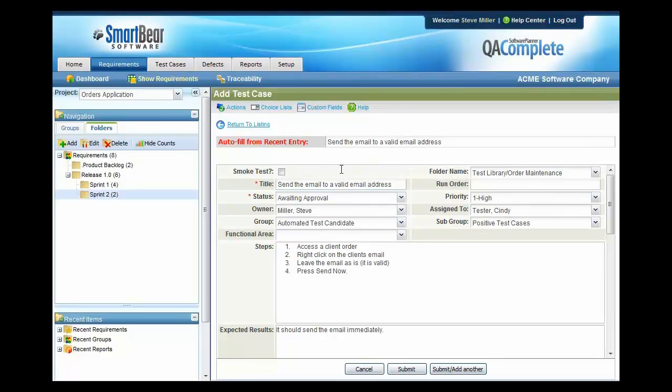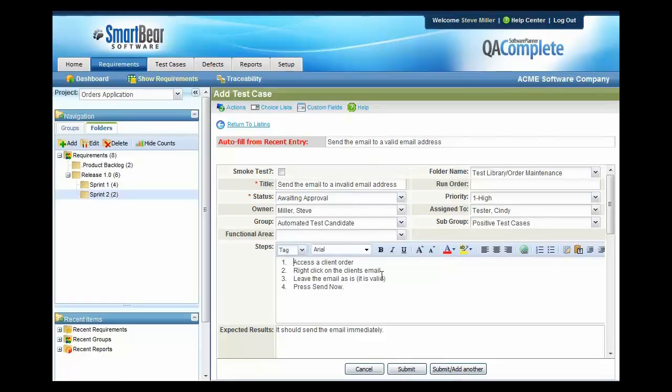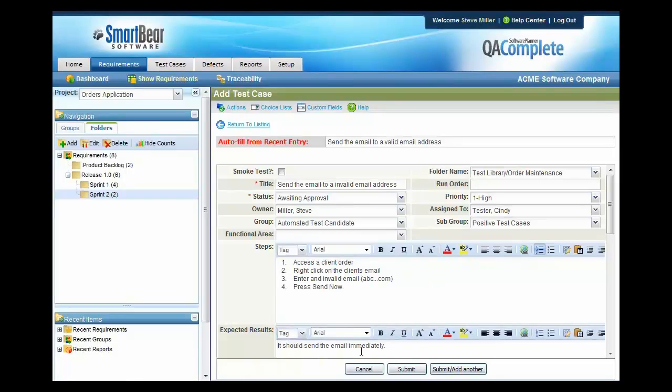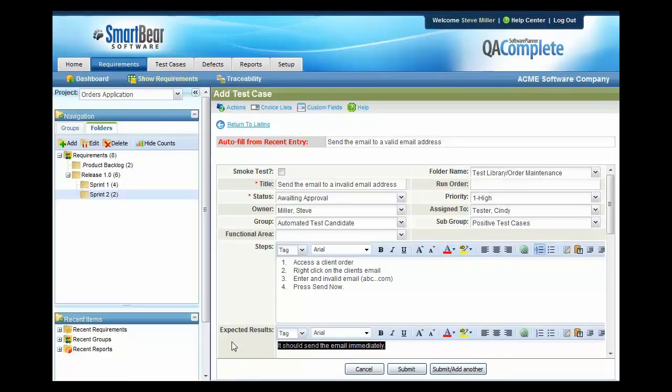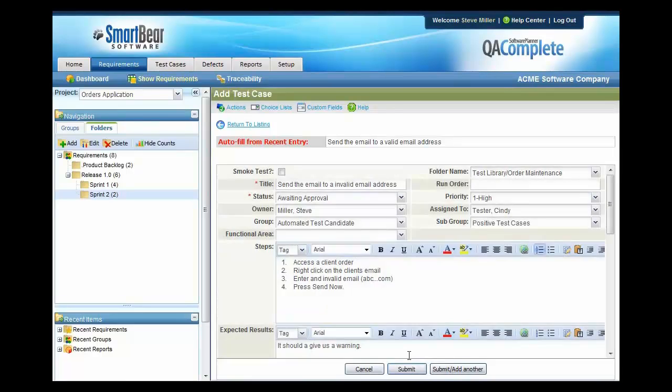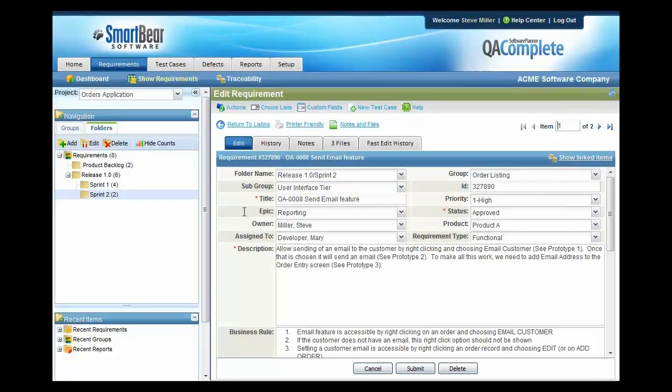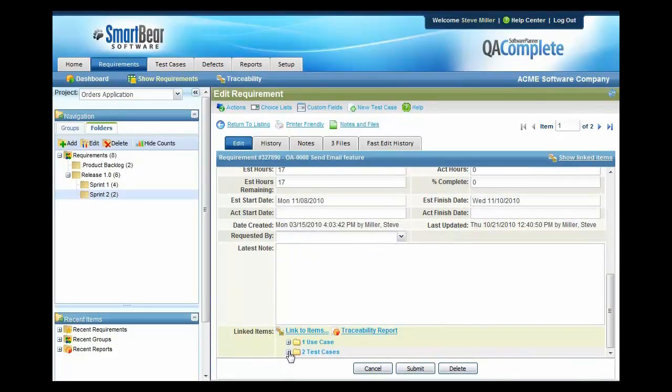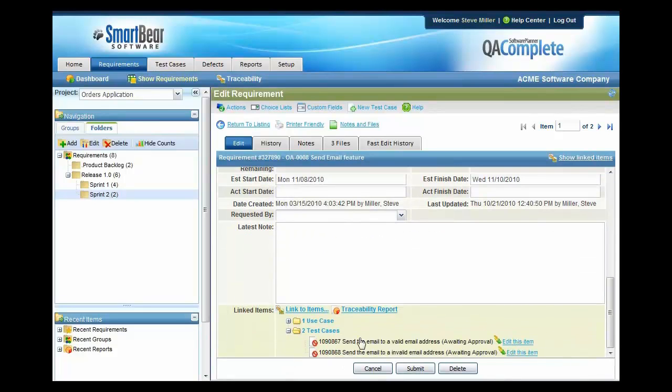For example, I'm going to try it with an invalid email address at this point. I'm going to come here and I'm going to enter an invalid email and I'll say I'm going to enter in abc111.com with no at sign, press send now, and then the expected result is it should give us a warning. All right, I'll press submit and that will now create that additional test case and link it back to this requirement. Now if I go back into the requirement, I will see that those two test cases that I just created are now linked to this particular requirement.